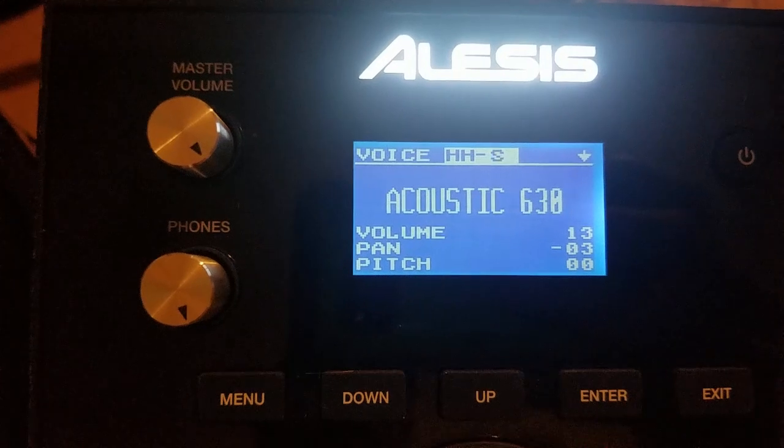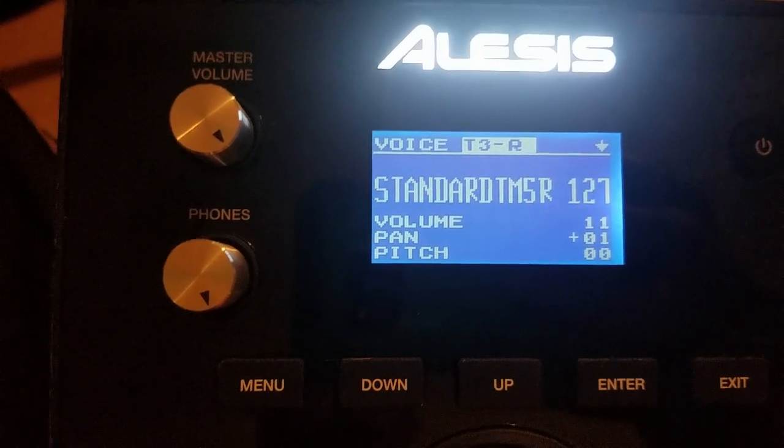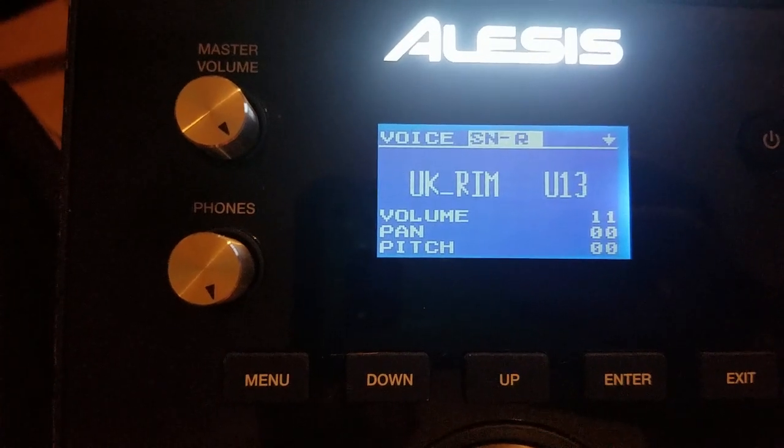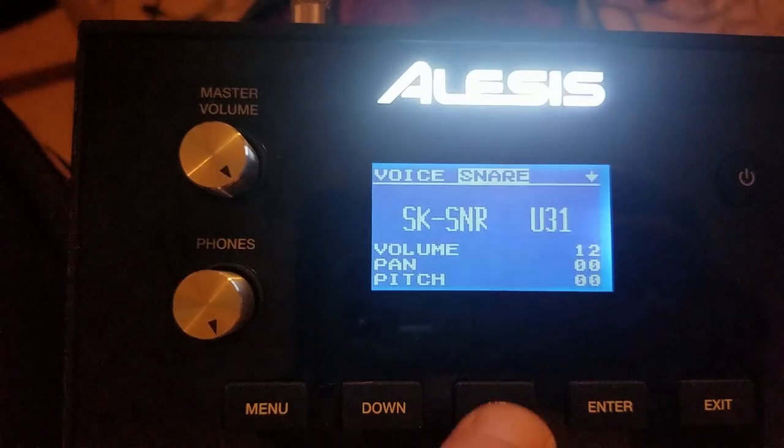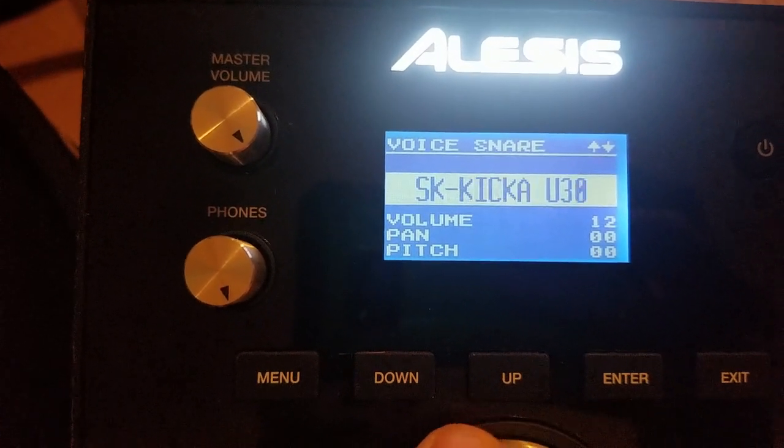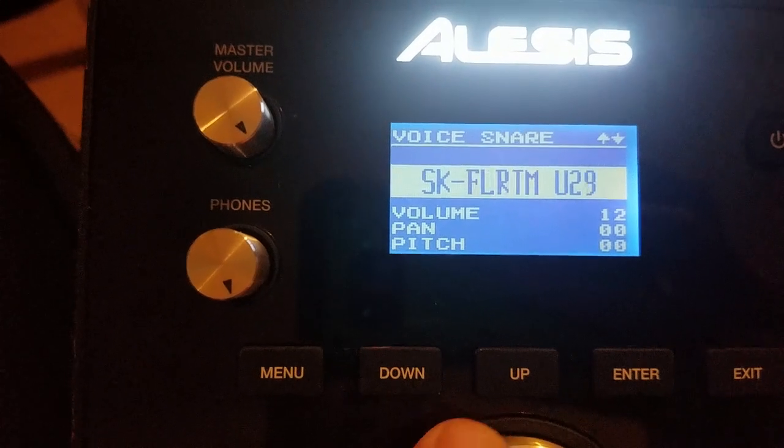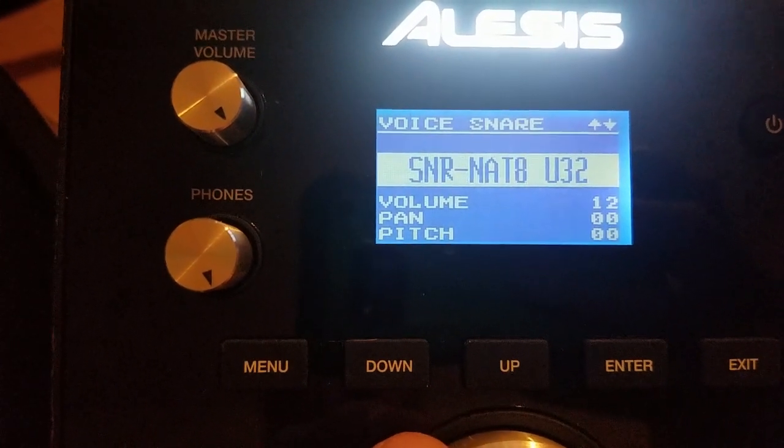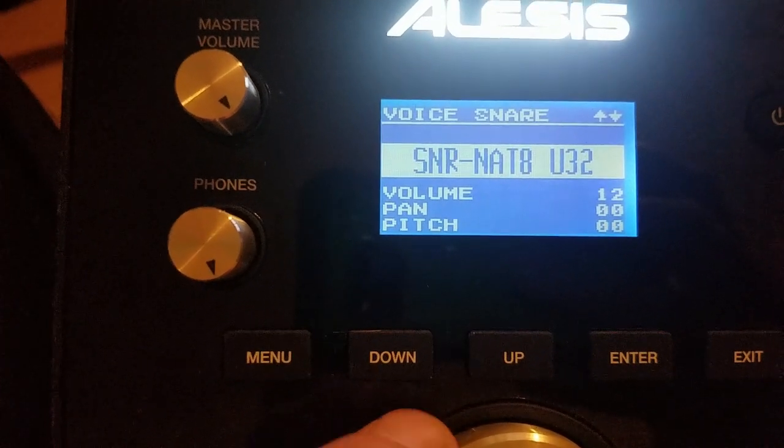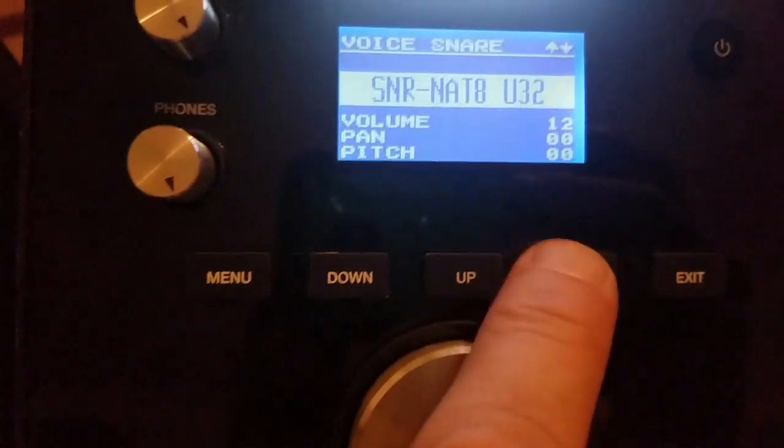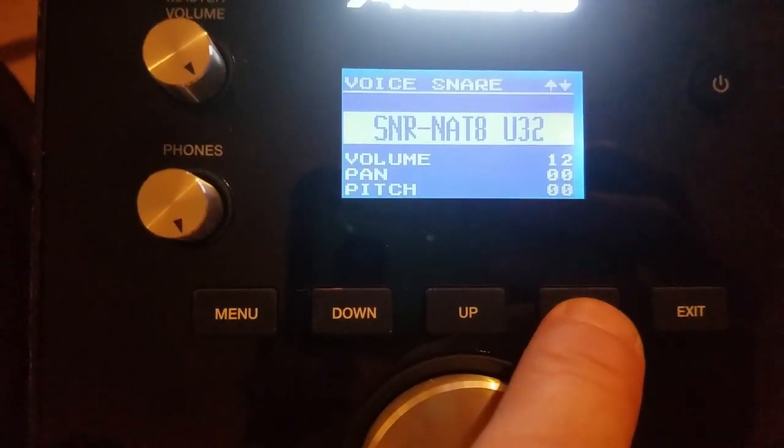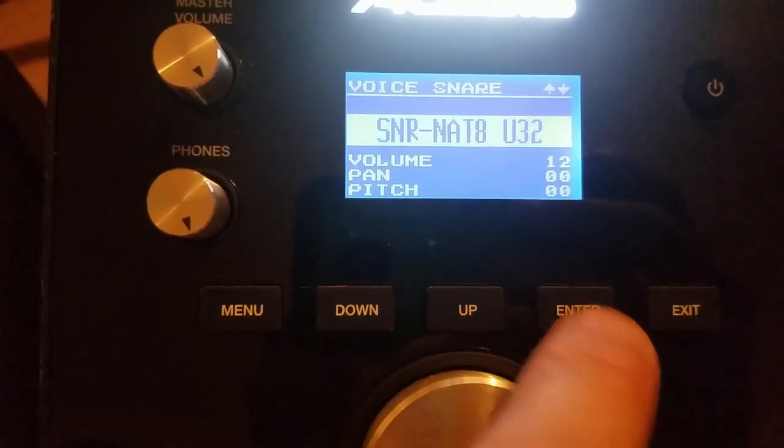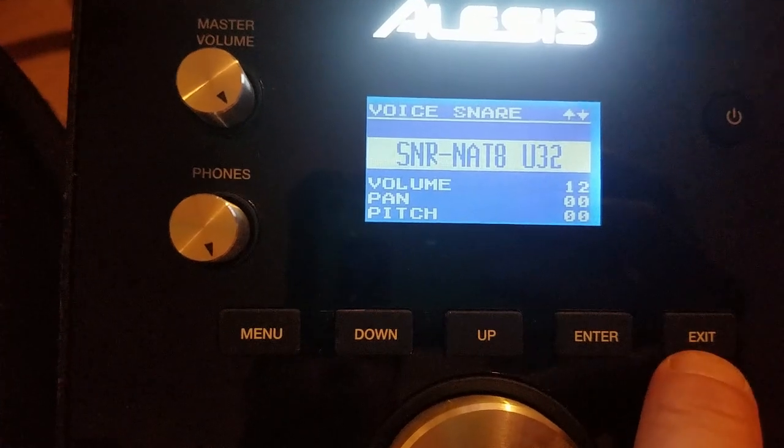And in this case it's going to go to snare. You'll scroll to where—there it is. So the very last one is user number 32. Enter. And it's actually assigned already. So that's it. That's all you got to do.